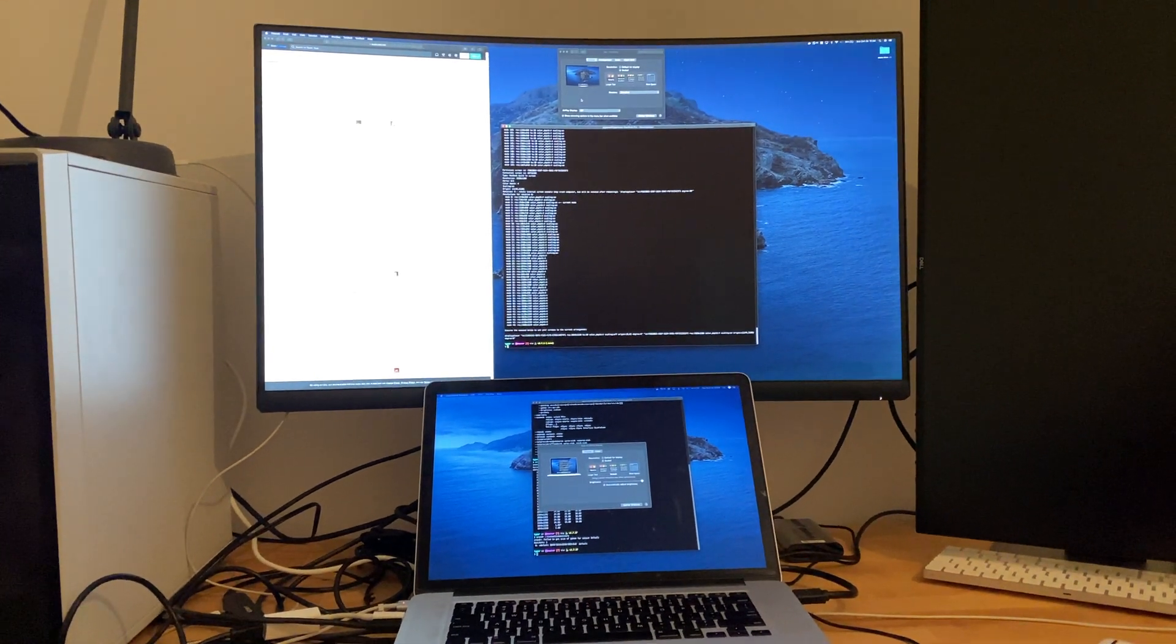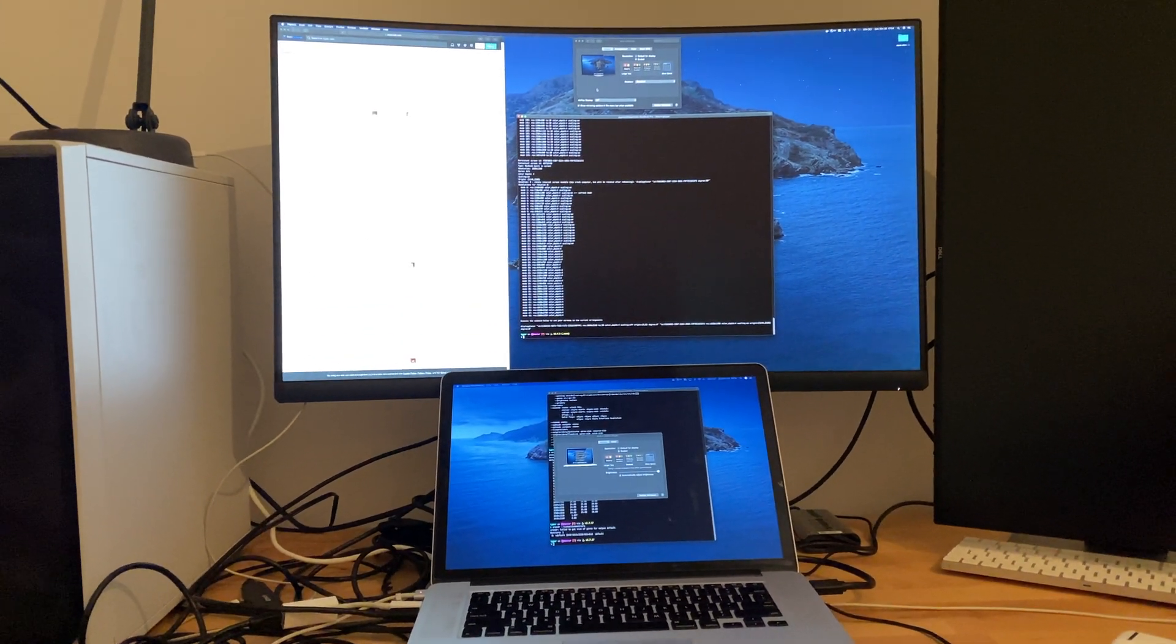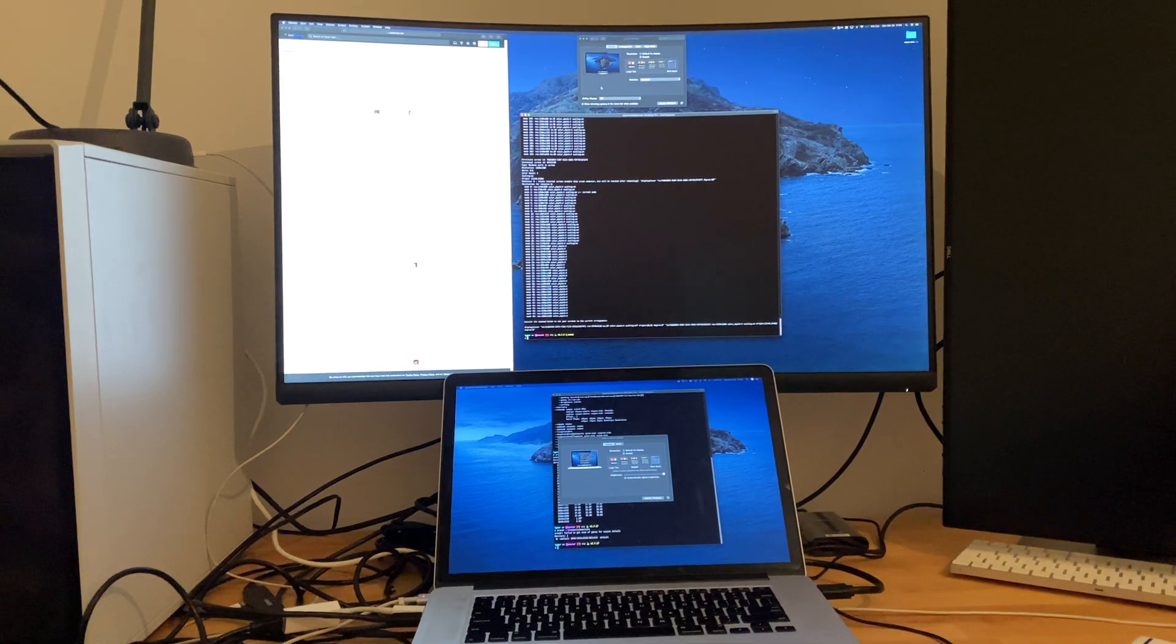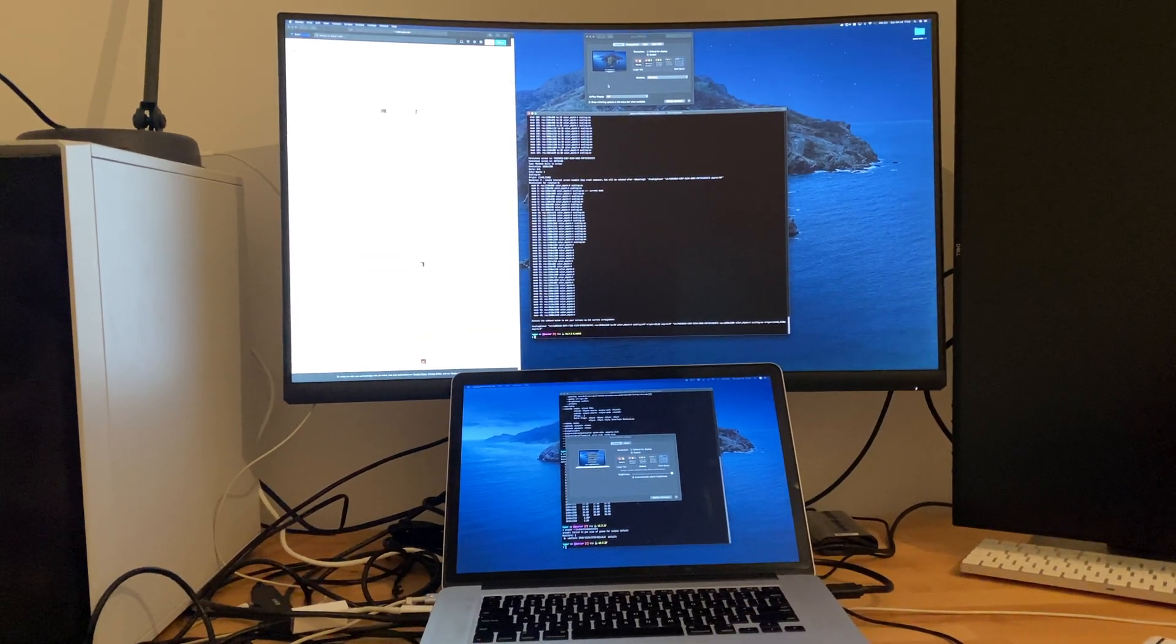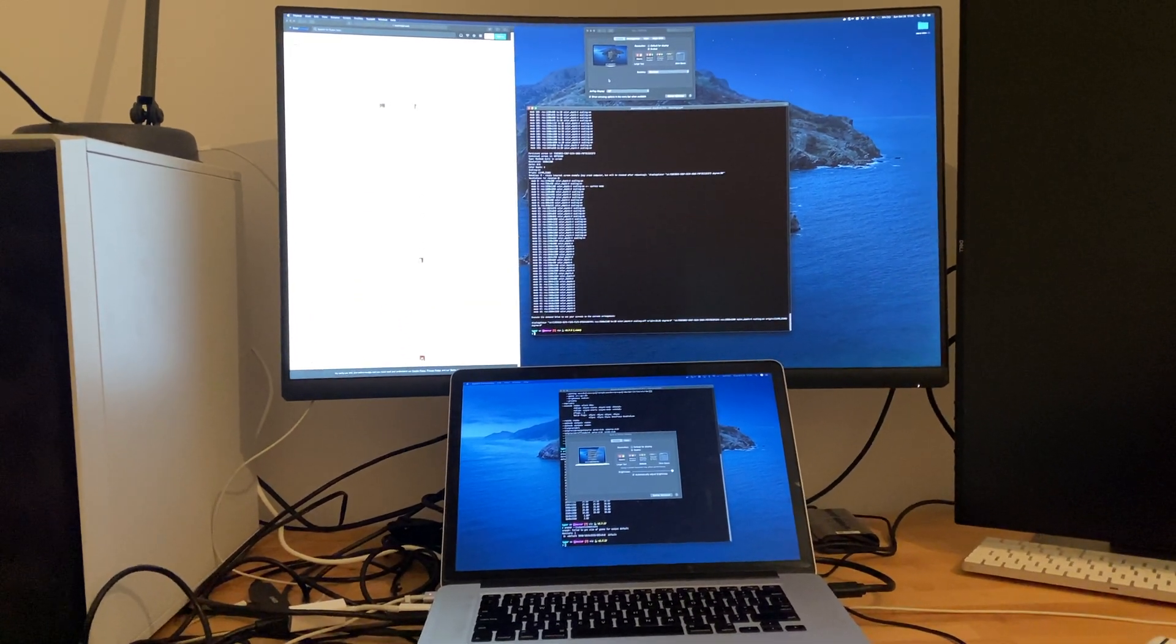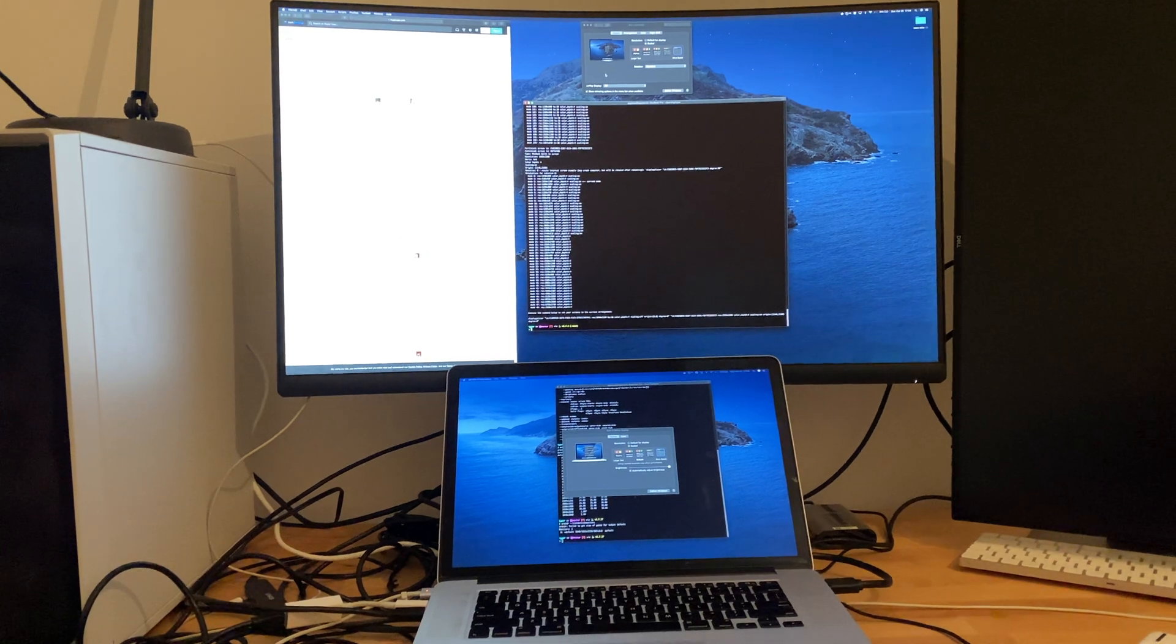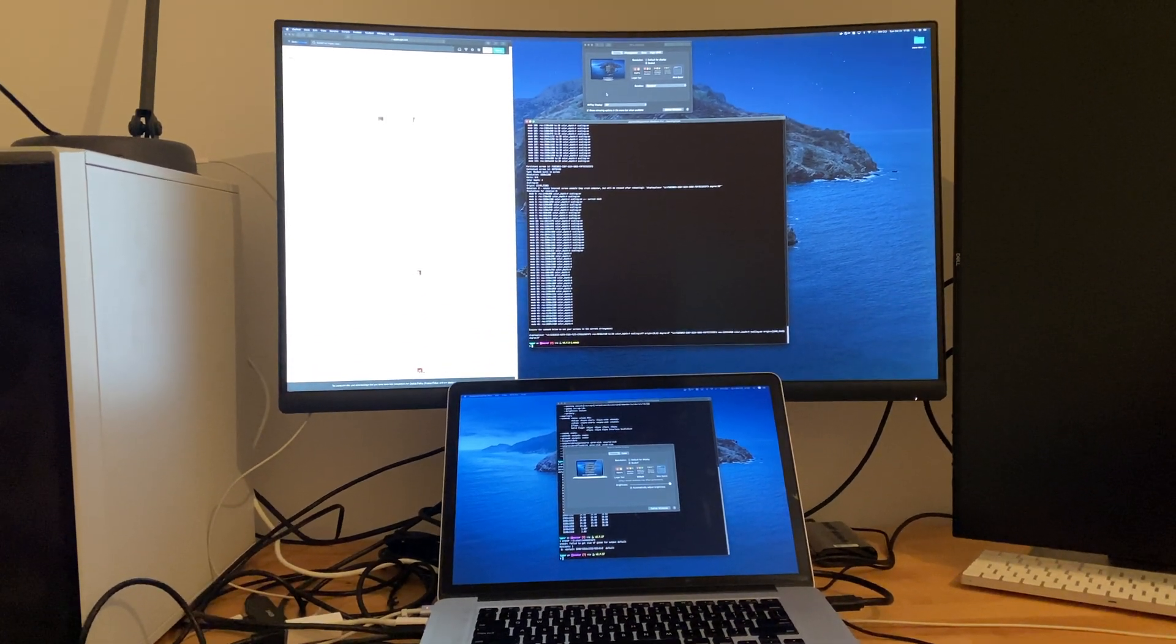So I had someone ask, Agars I think is the first part of the YouTube handle that I could understand, asked what about it on a Mac?